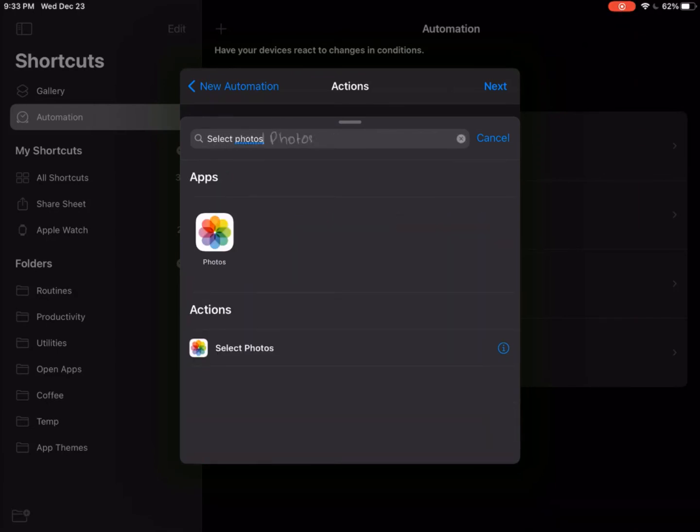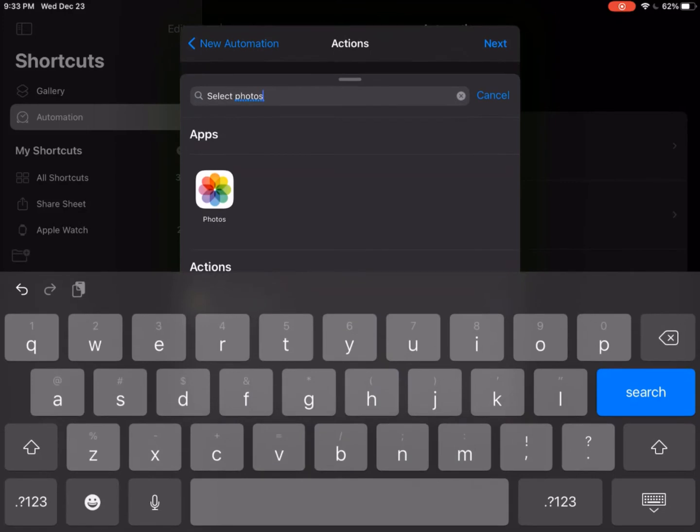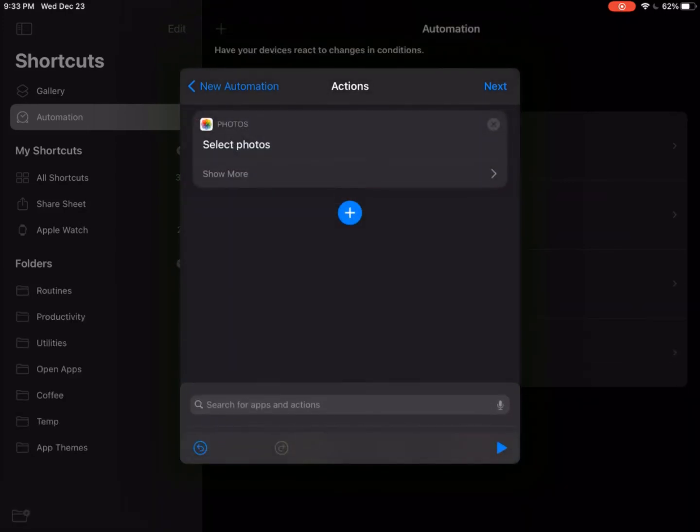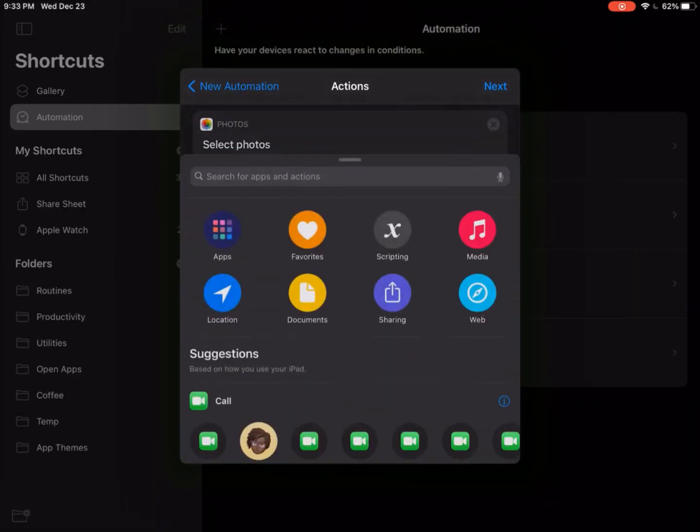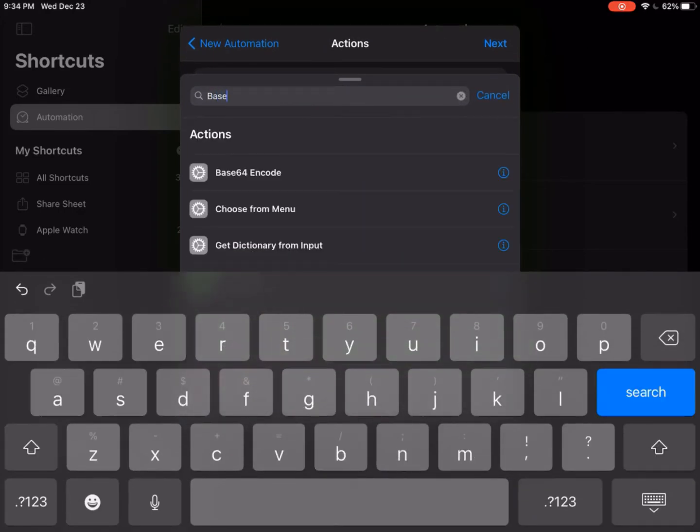Now you want to add an action. Select an action called select photos. And now you want to have an action called base64 encode. And now you're going to have an action called copy to clipboard.